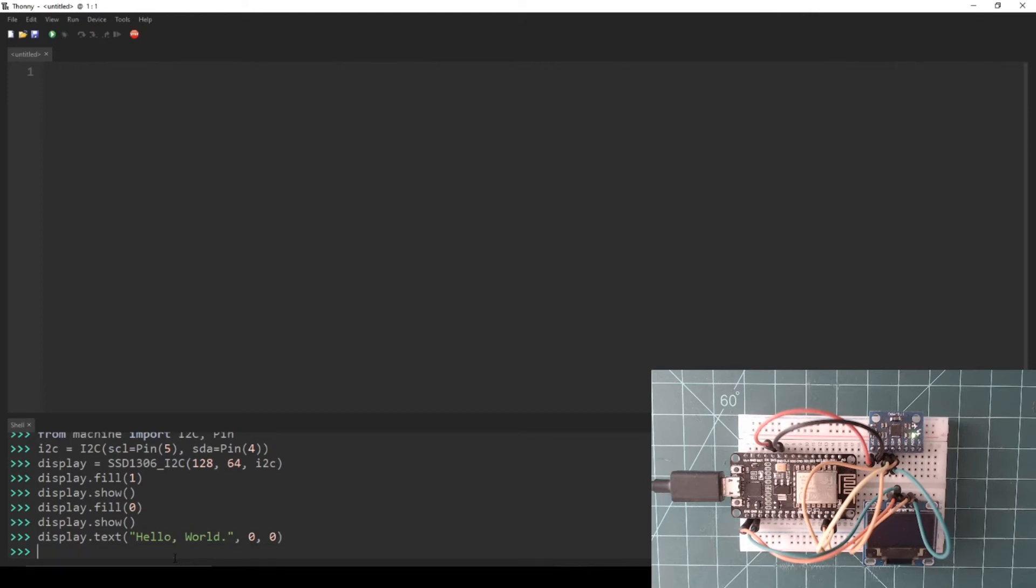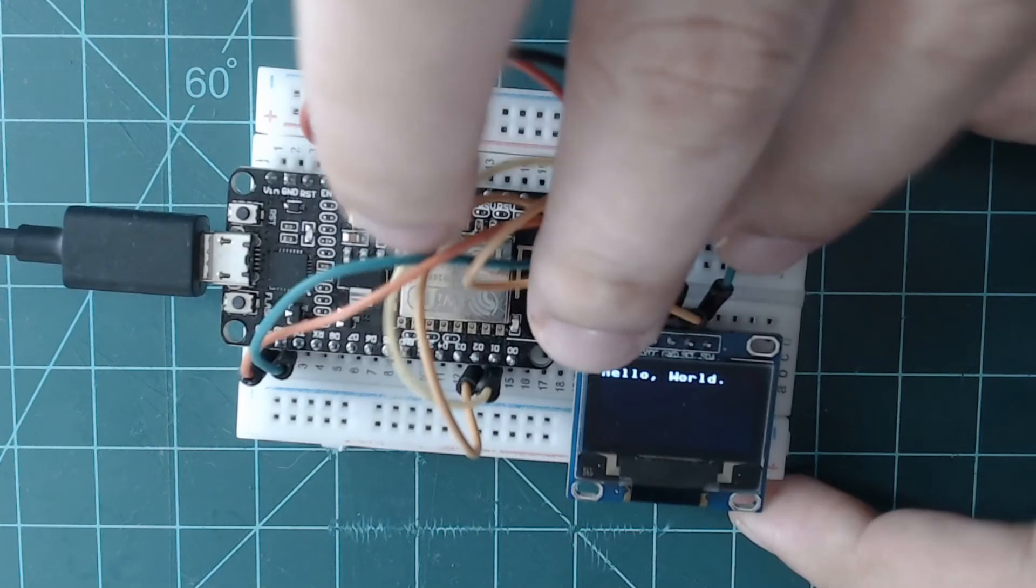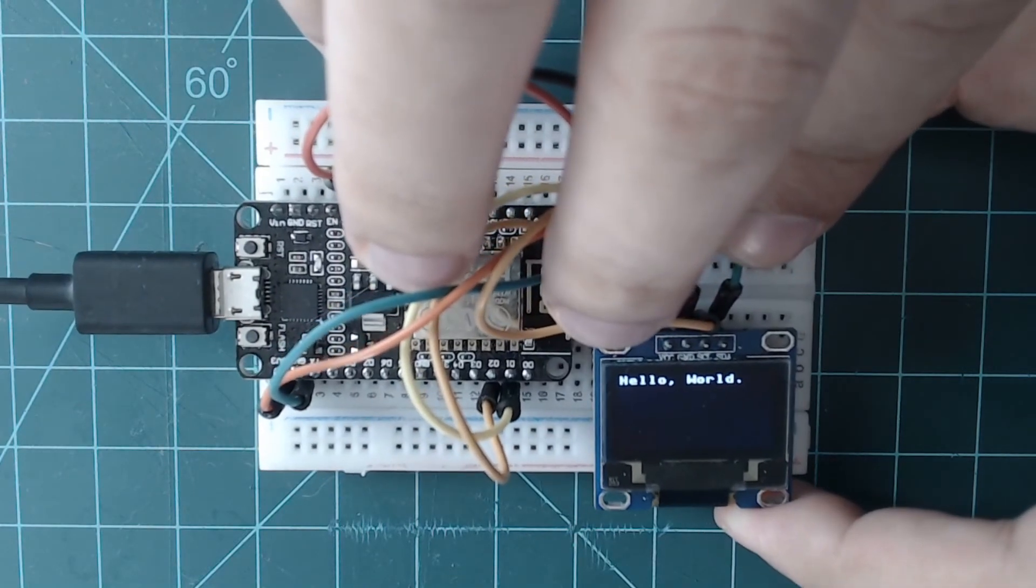Then enter display.show to update the display. You should now see your text appear at the top left of the display.